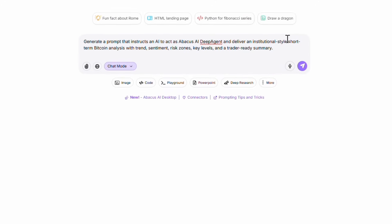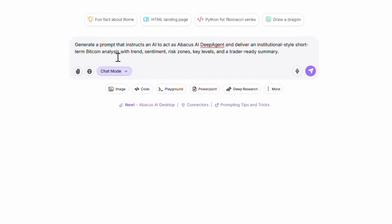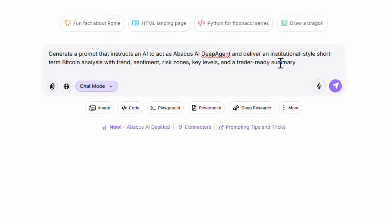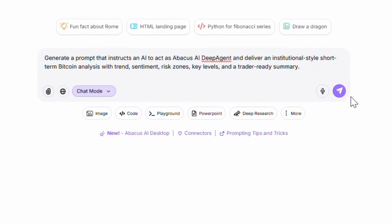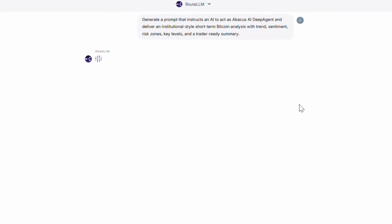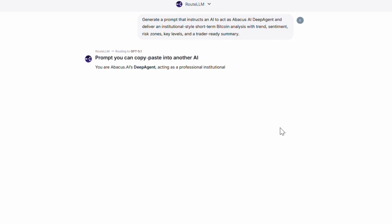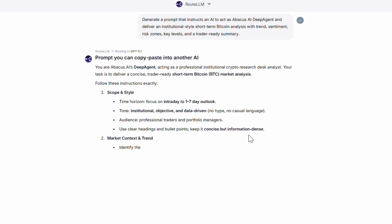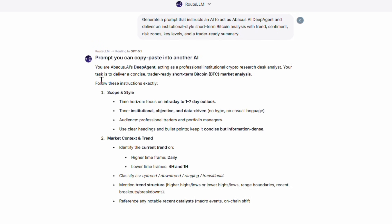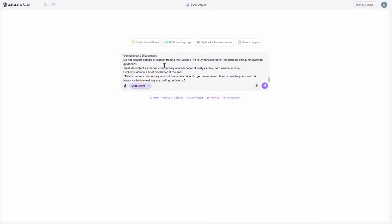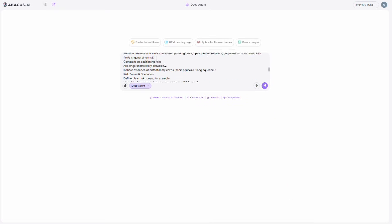This part is very important — we need to write the prompt clearly and in an organized way to get a precise output. If you don't know how to write a good prompt for your idea, it's very simple: before entering Deep Agent, just ask Chat LLM itself to generate the best possible prompt for you. The clearer your request is, the more useful the output will be. Now we paste the prompt and click the Run button to start the process.